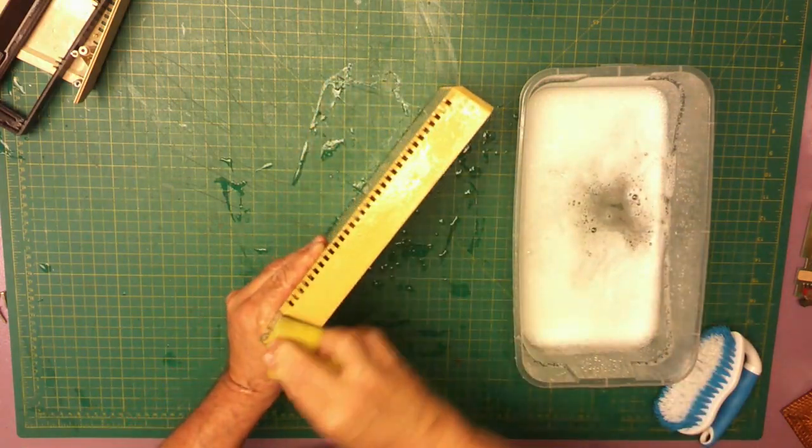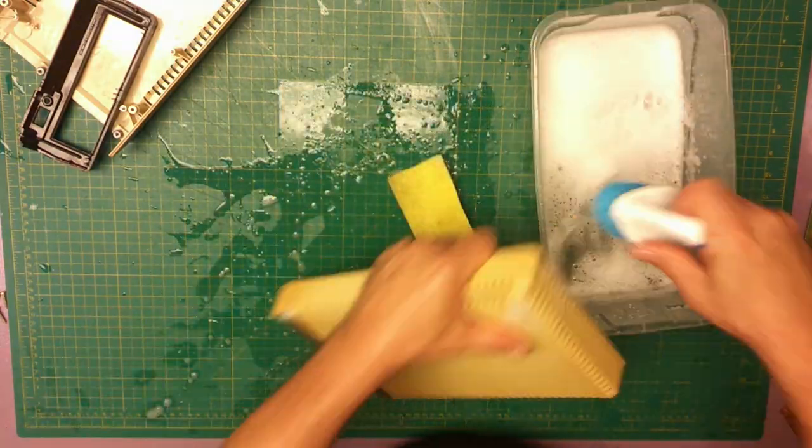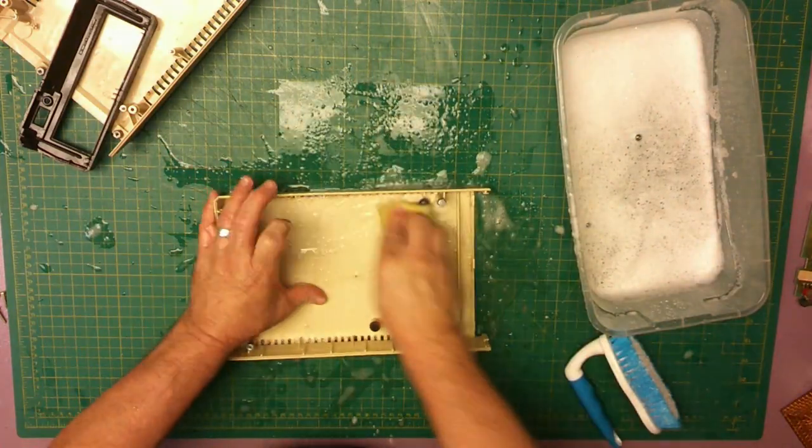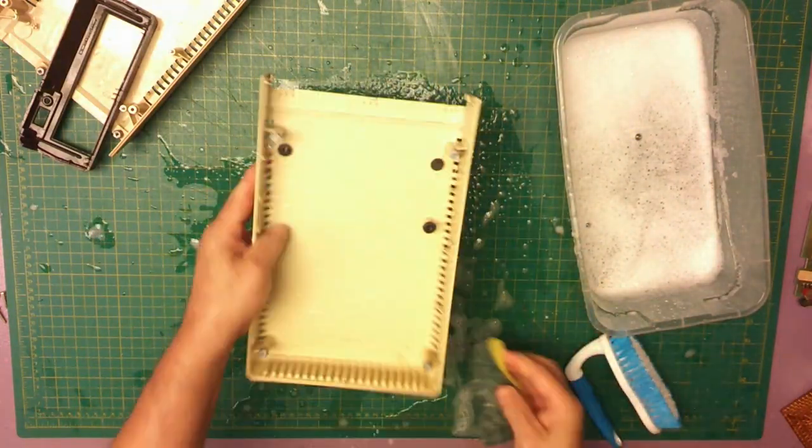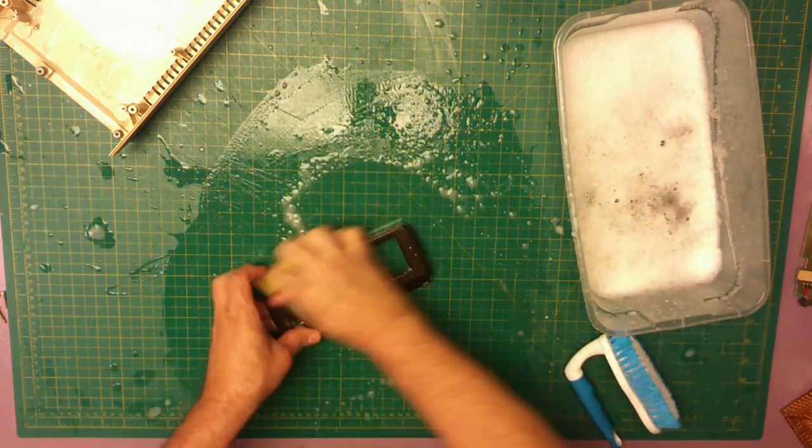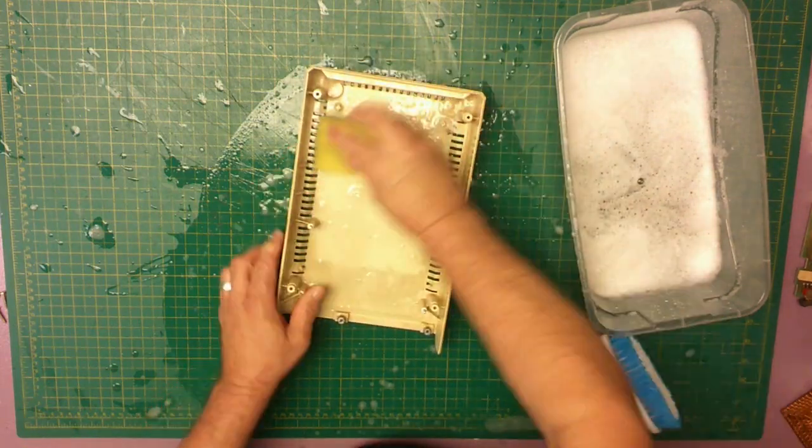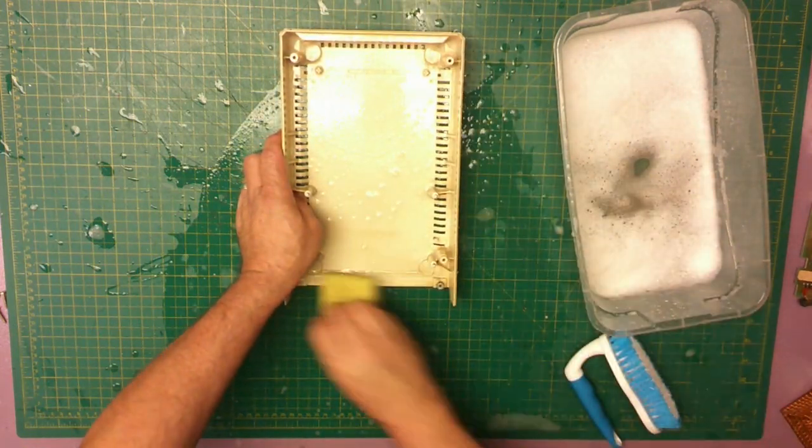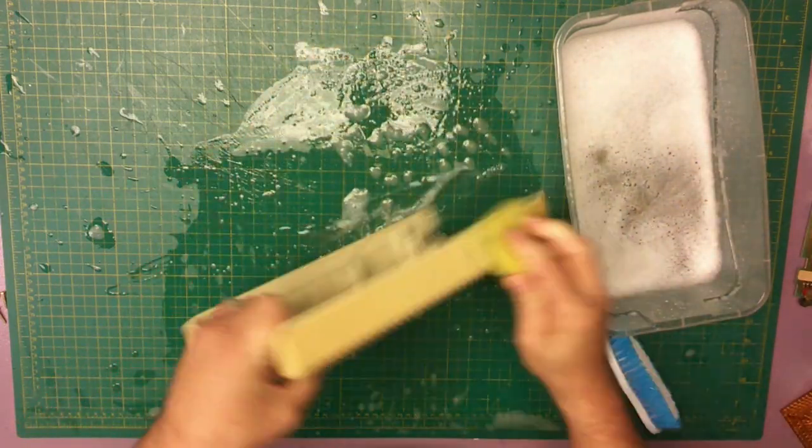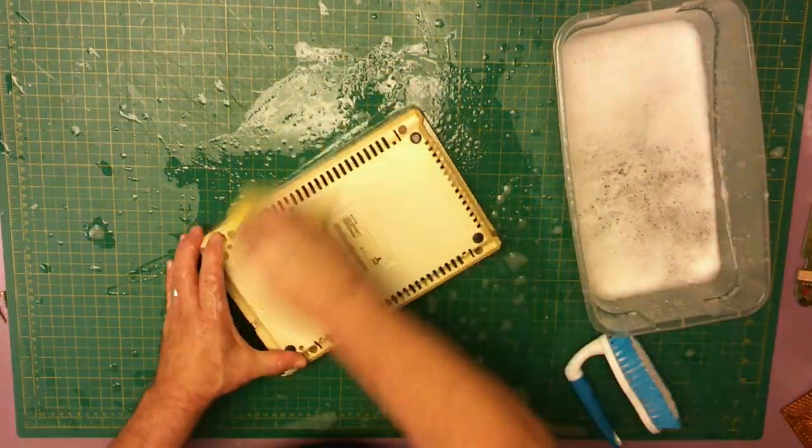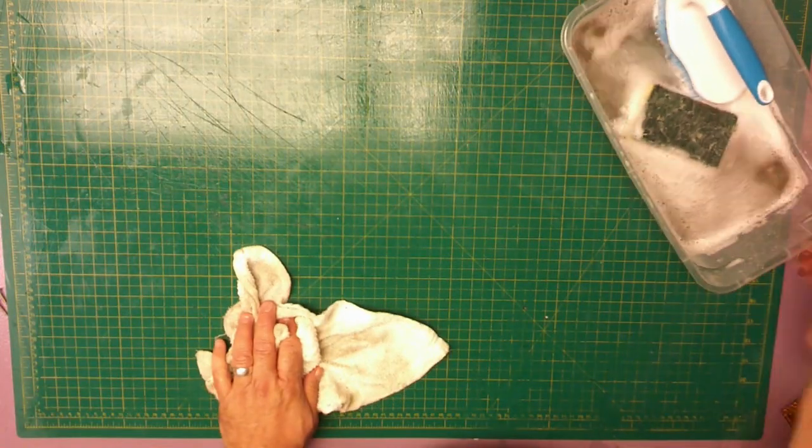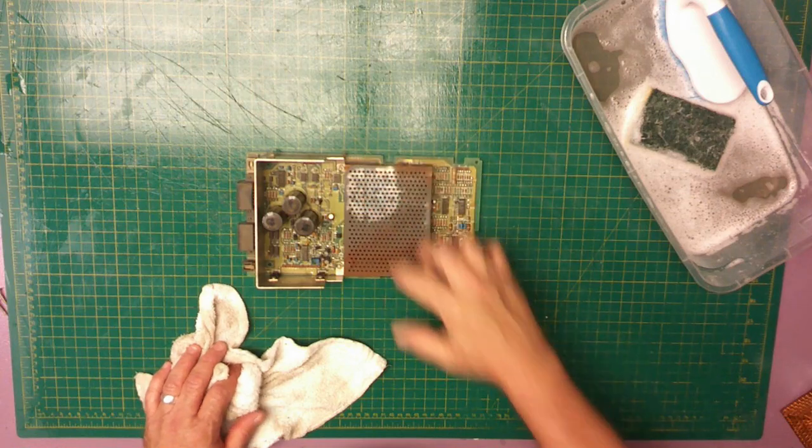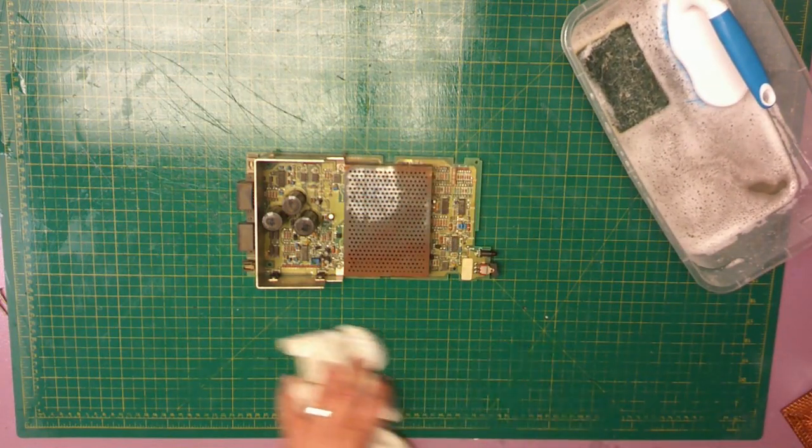And if soapy water doesn't cut it, then I'll go out with something more stronger, like rubbing alcohol or something. Let's try the soapy water first.